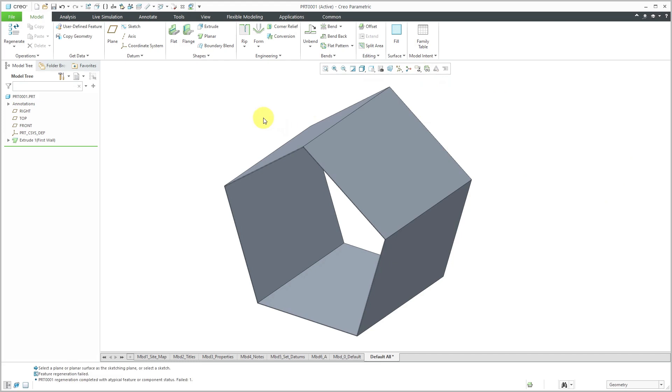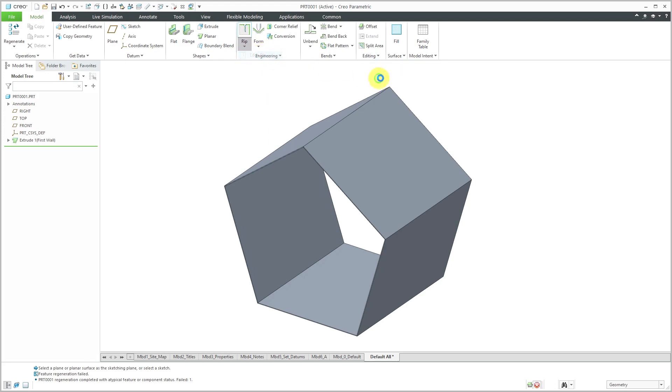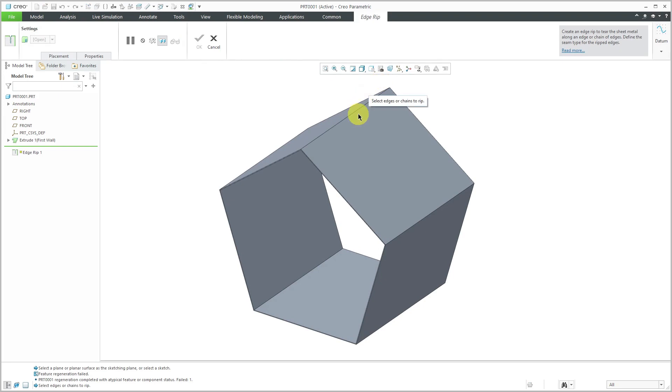First, to make it unbendable, I'm going to do an edge rip. From the Rip drop-down menu, you can also do surface rips, sketch rips, or rip connects. I'm just going to do a simple edge rip and select this edge over here.